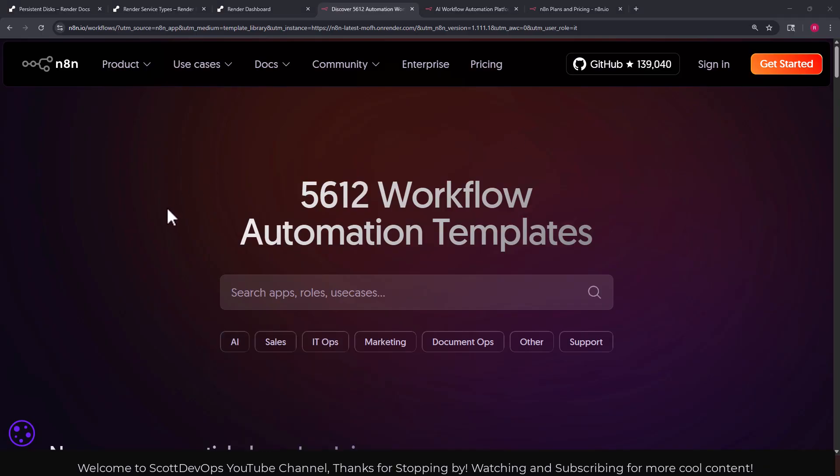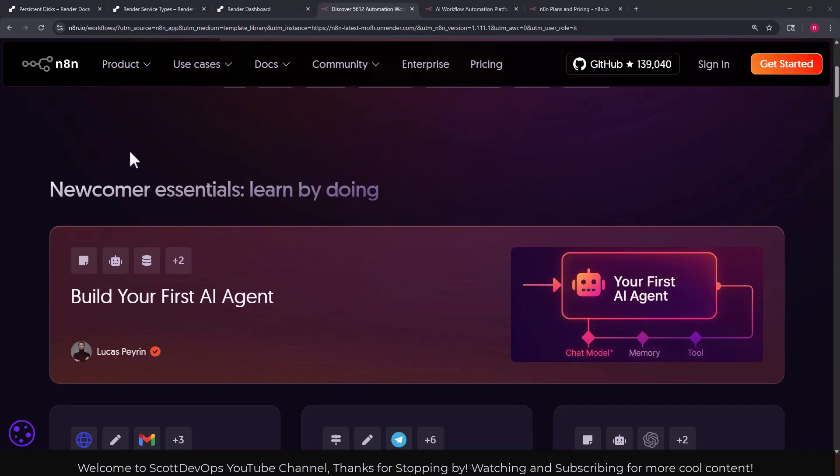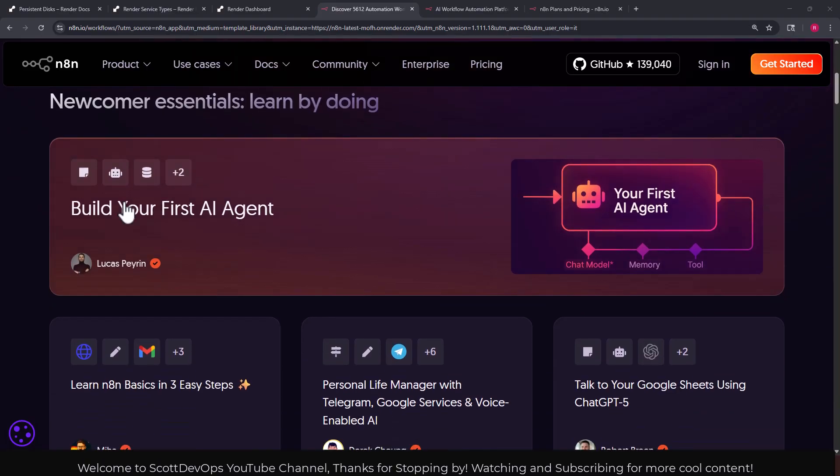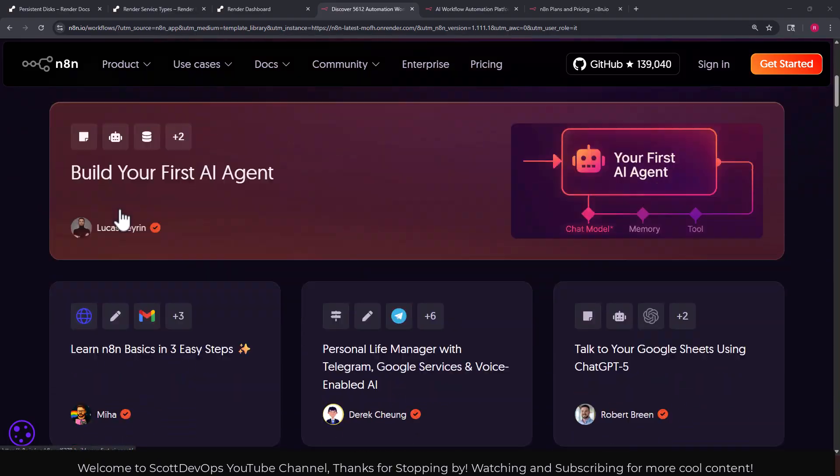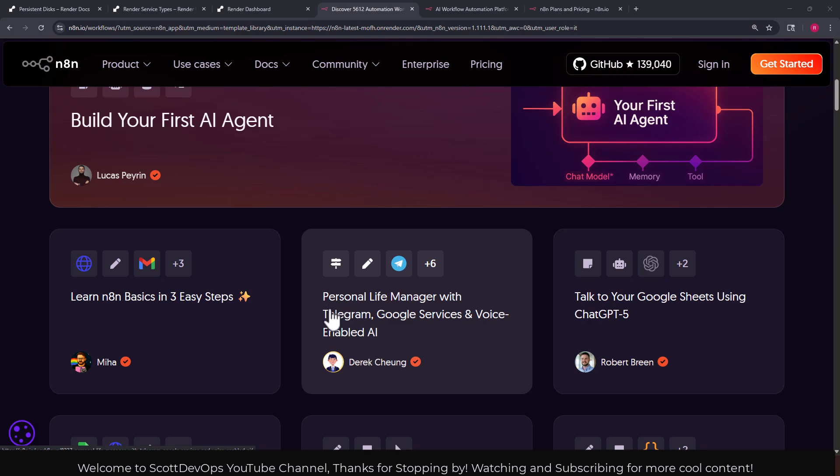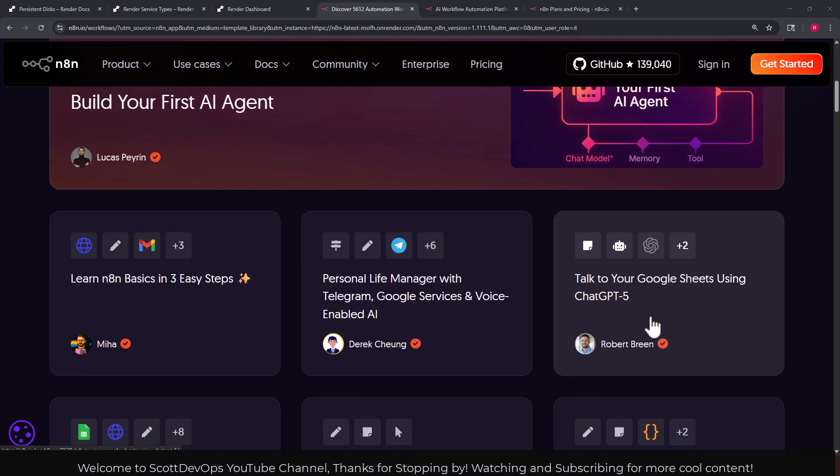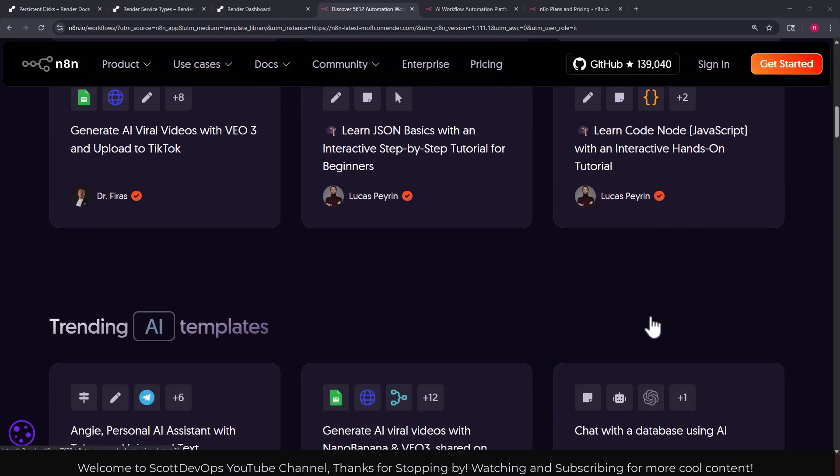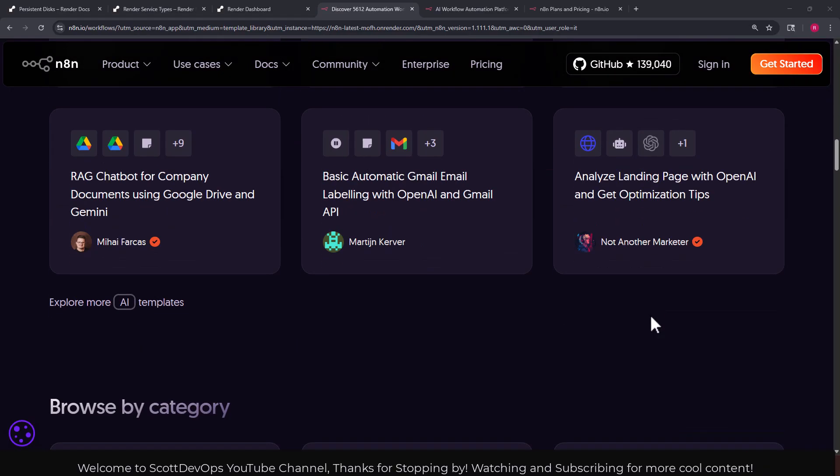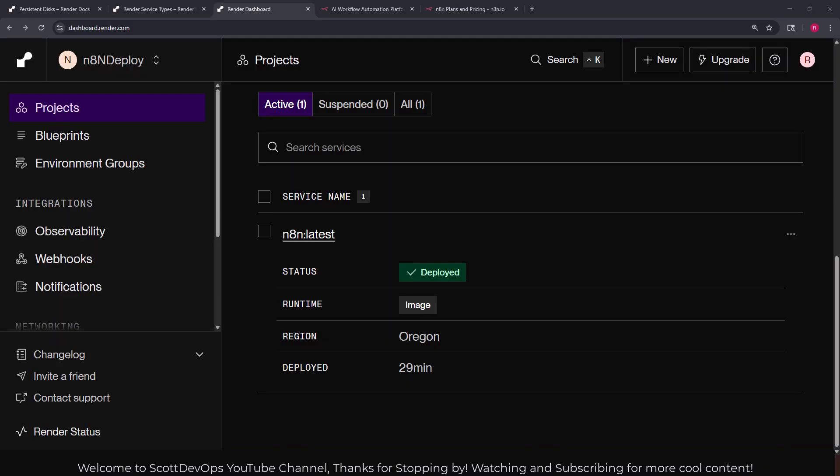And we can search for all kinds of different things in here, almost endless it seems. If I scroll down just a little bit we can see newcomer essentials, learn by doing, build your first AI agent, learn any n basics in three easy steps, personal life manager with Telegram Google services and voice enabled AI, talk to your Google sheets using ChatGPT-5 and the list goes on endlessly. So you might want to check in here to find something interesting to build in your n8n.